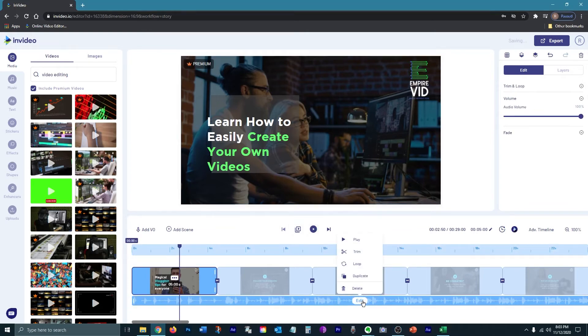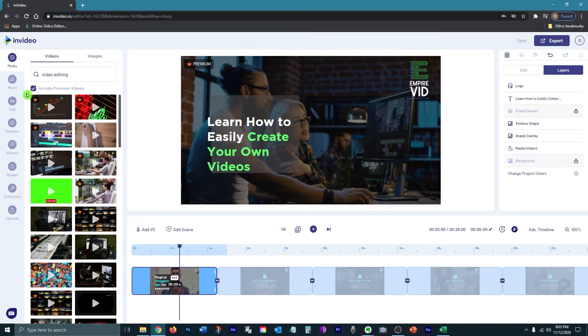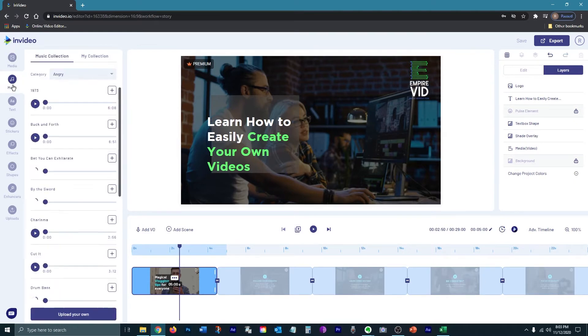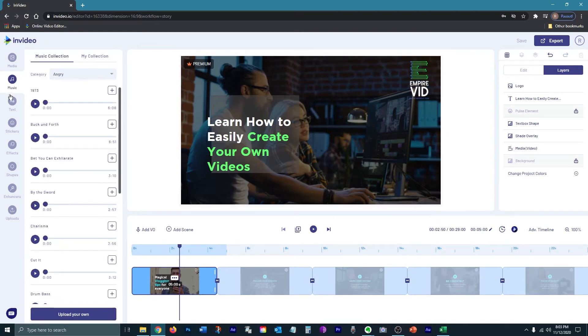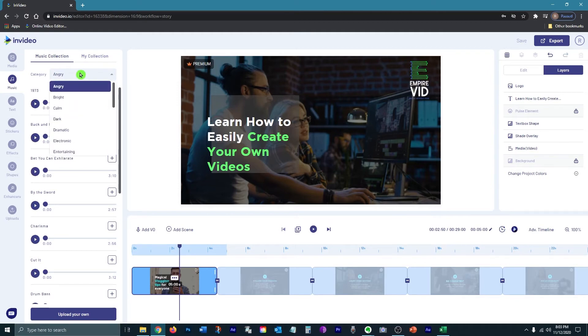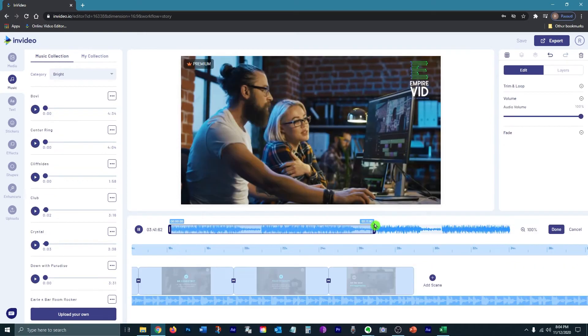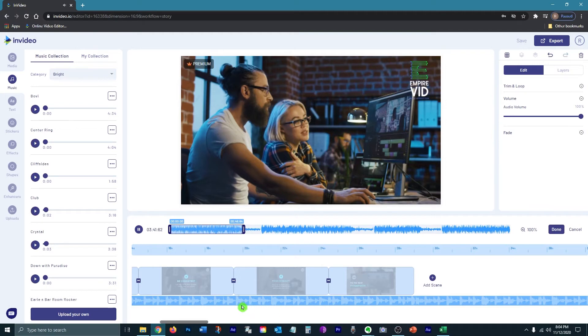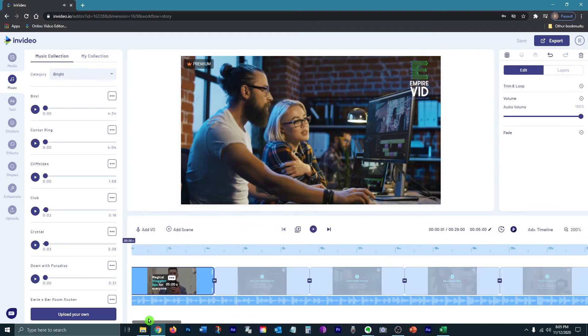I'm going to go ahead and change the music track, switch it up to something different. As you can see, they have a lot of different tracks to choose from, different categories. And each category has numerous tracks. So I'm going to go ahead and pick this one right here. You can easily adjust which part of the track you want to use.